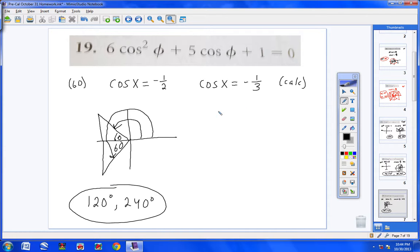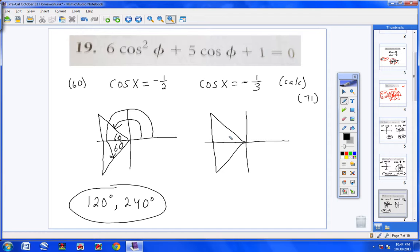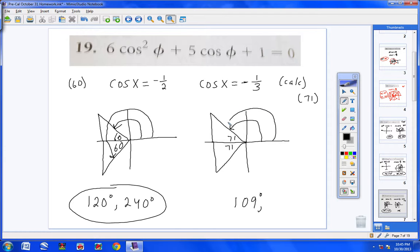For cosine x equals negative 1/3, use the calculator — type second cosine of positive 1/3 to get a reference angle of 70.528 degrees, so about 71 degrees. Cosine is negative in quadrants 2 and 3. Putting 71 degrees in each triangle: stopping 71 degrees short of 180 gives 109 degrees. Rotating to 180 plus 71 more gives 251 degrees. So two answers here and two from the other equation.